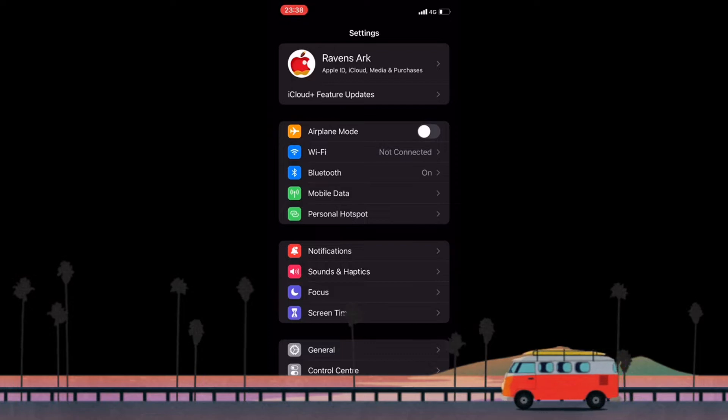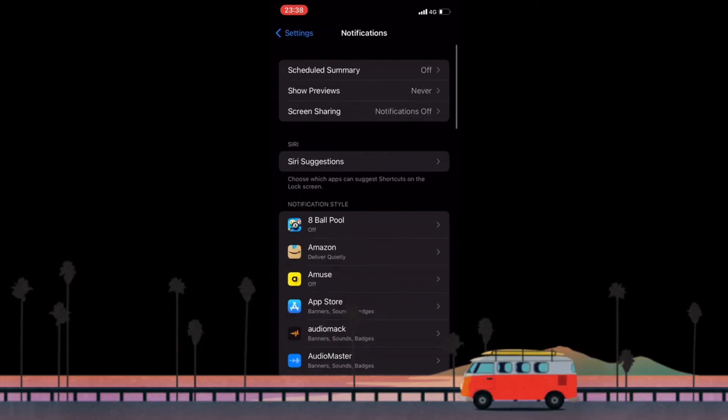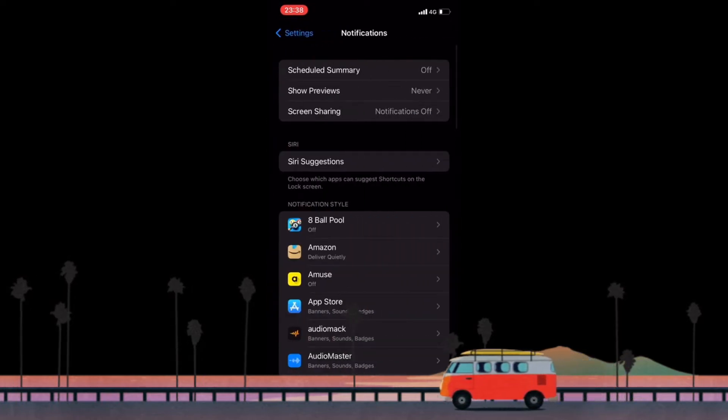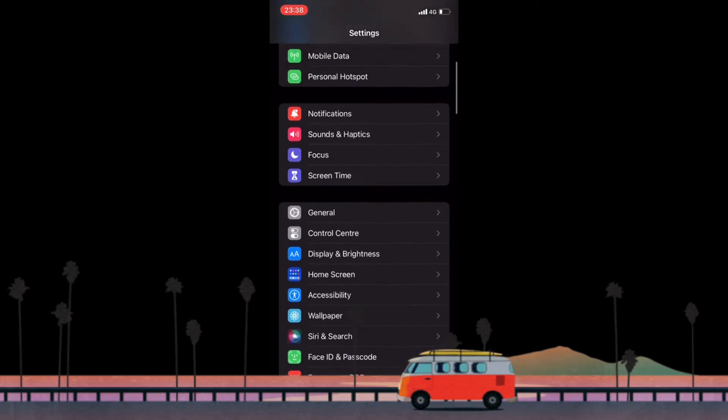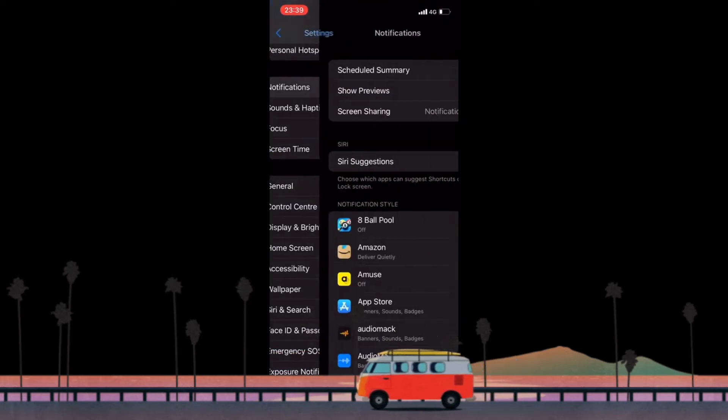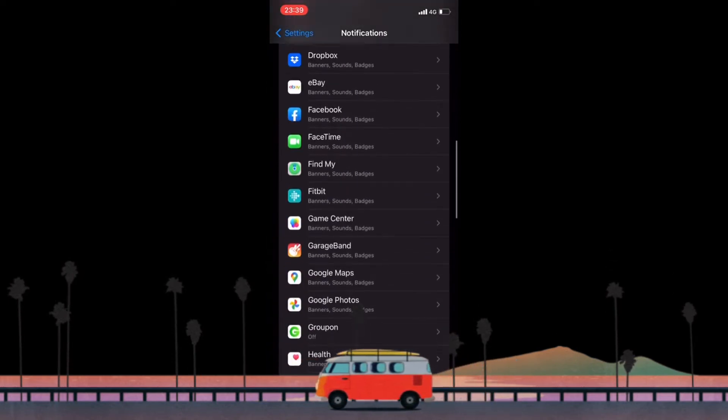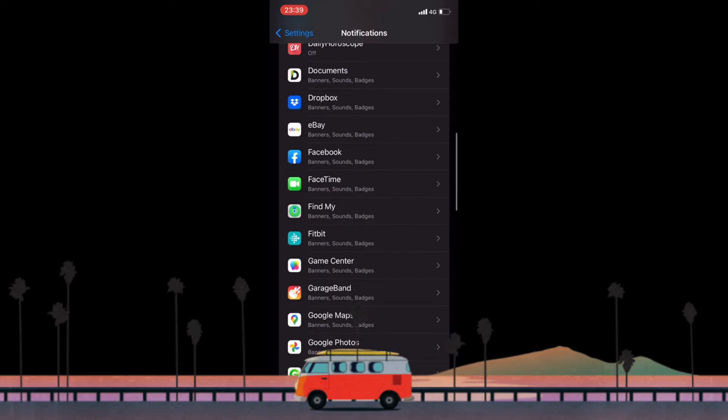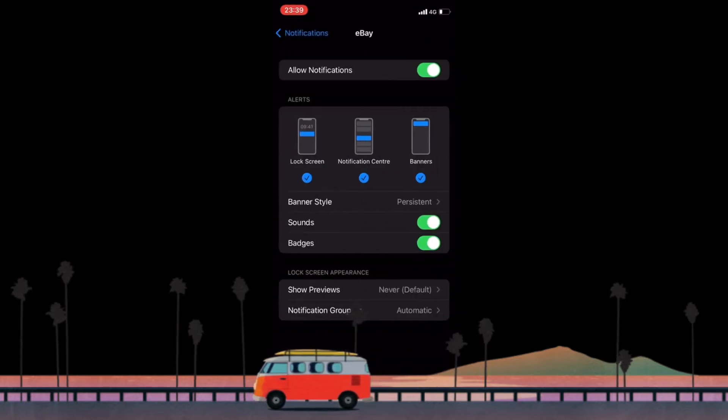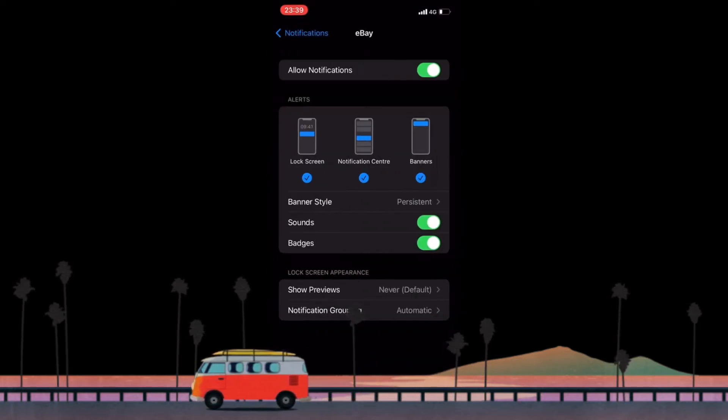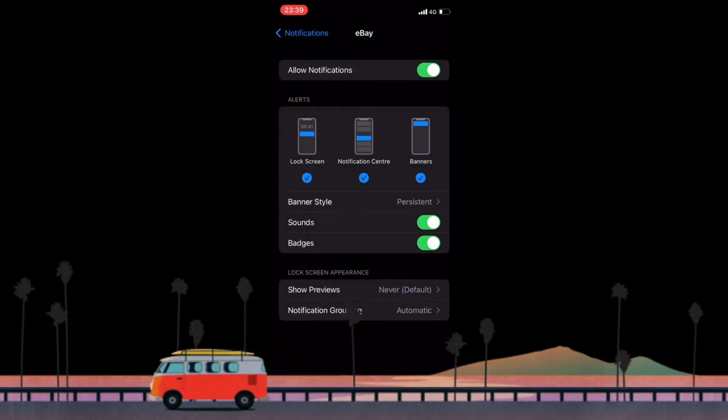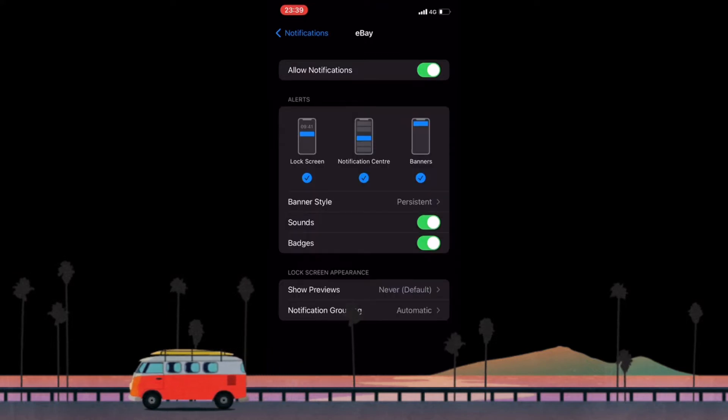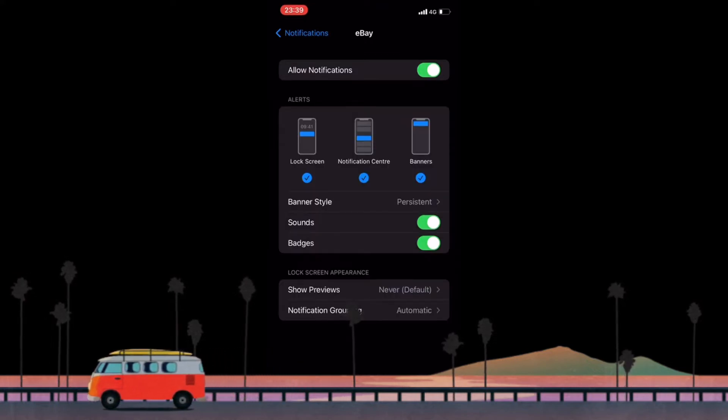Go to your settings and click on notifications, click on eBay, and allow notifications once you click on eBay. So if that notification button isn't green, just click and turn it green.